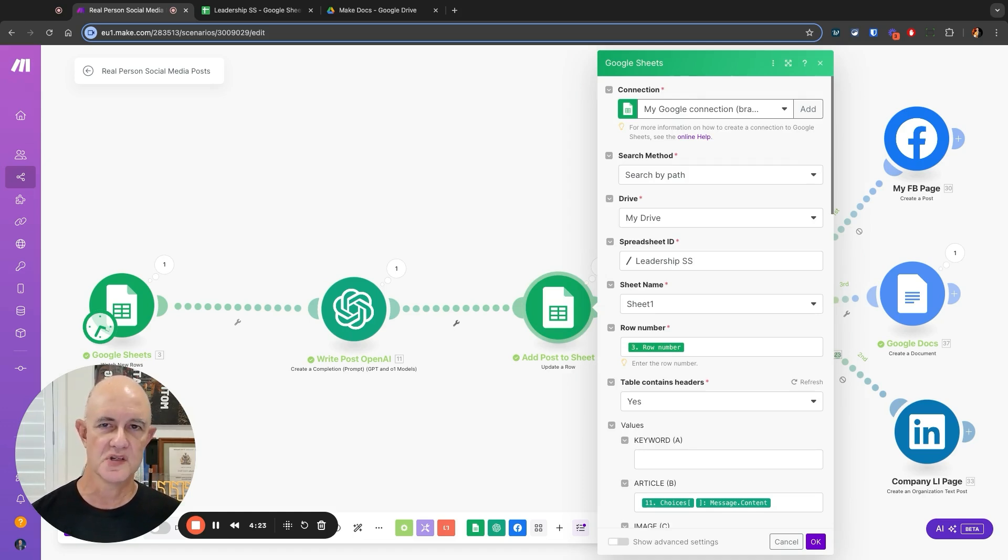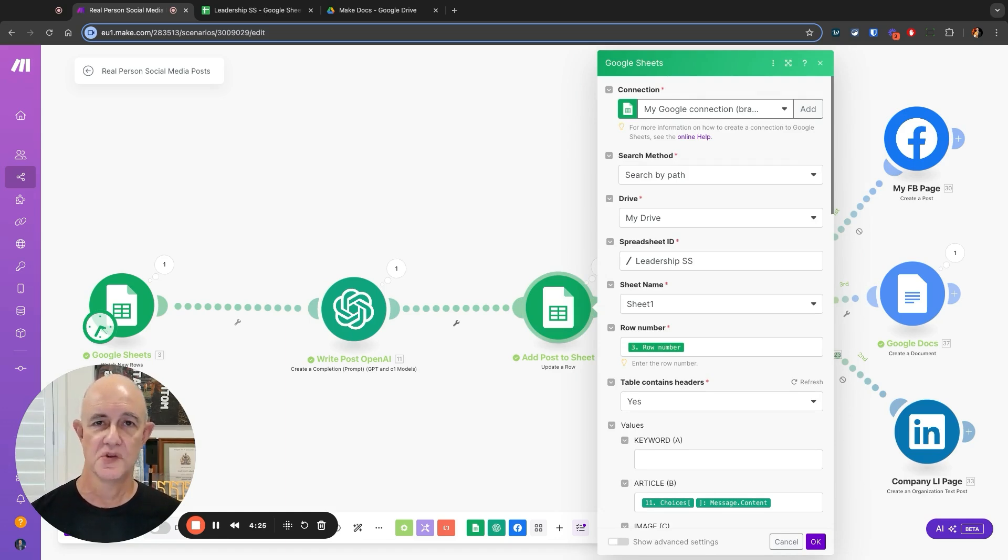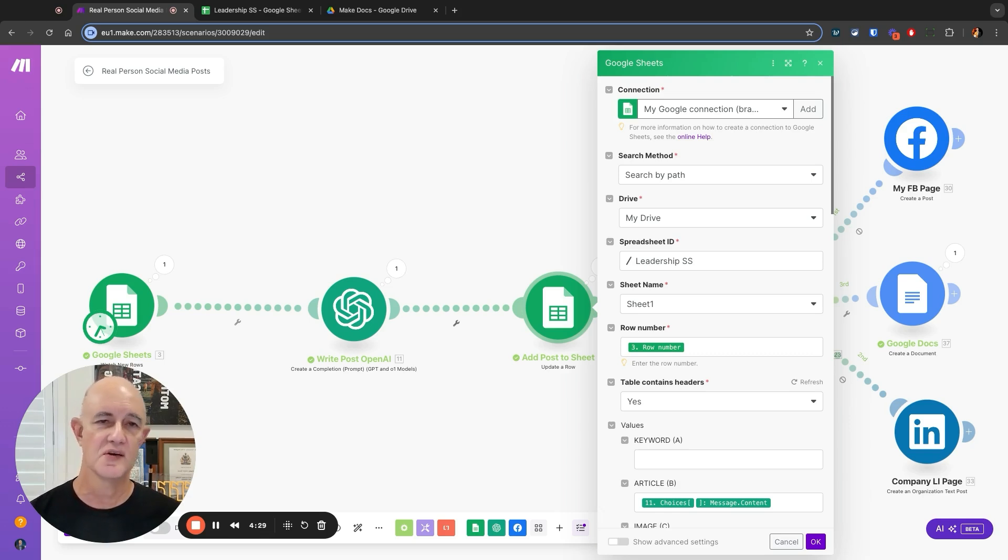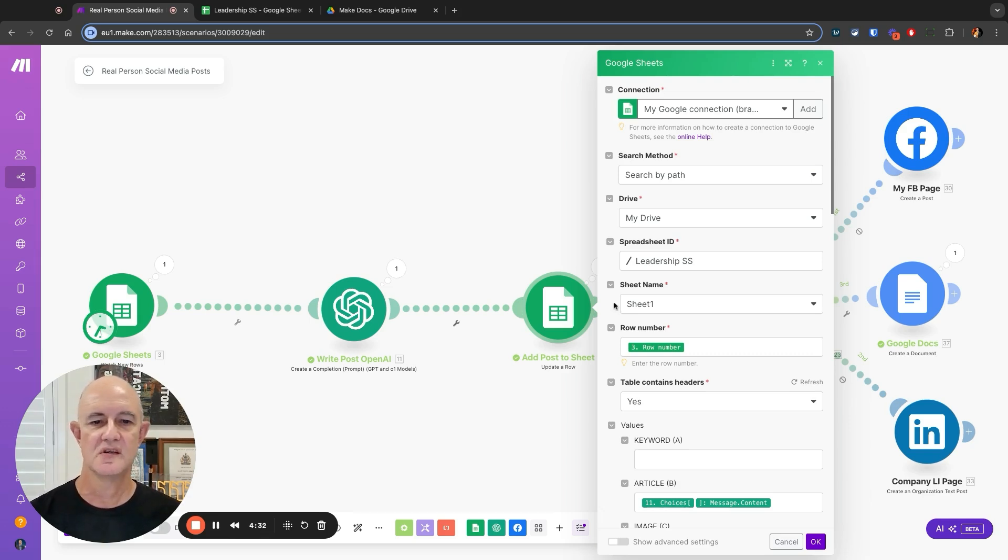The reason I use Google Spreadsheets is because they're online and you can link to them. You want things that you can access from online, not just from an offline perspective. So use Google Sheets, it's nice and easy.